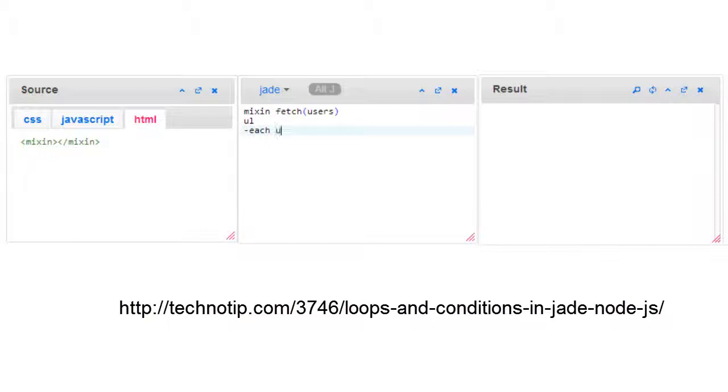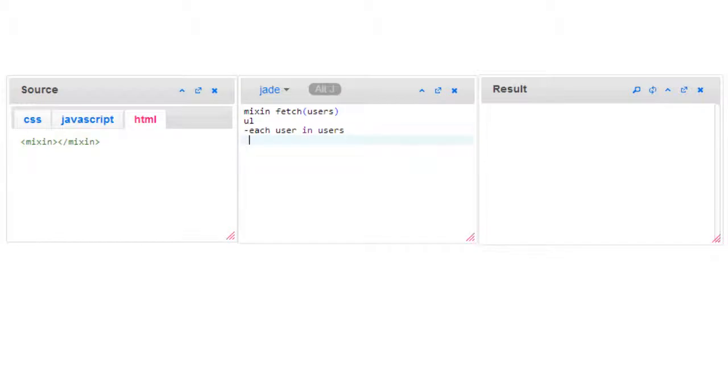Inside that, you write your logic for how the things need to be fetched and displayed. Here I'm using unordered list with some list items. Now call this mixing - for that I'll take an array here. In your real-time application, you could get this array or array of objects from a database.